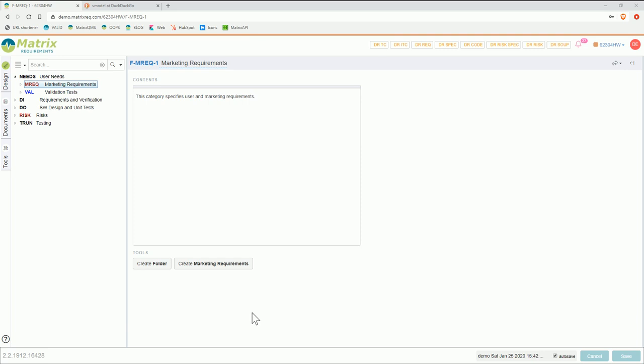Hello, welcome to this webinar about MatrixALM. Today I want to talk about requirement management.